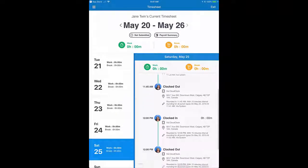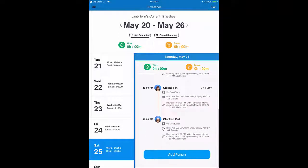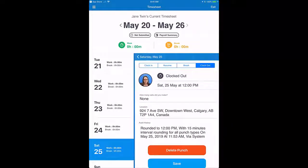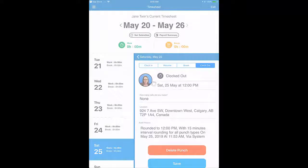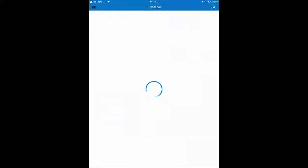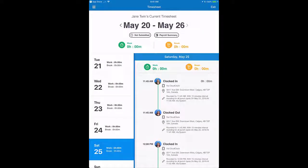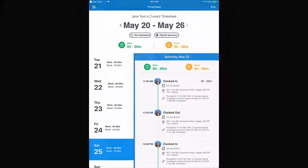Rarely, users are given permission to edit their own punches, or even add missing punches. Most users cannot modify punches, so if you find an error, talk to your supervisor — they can probably correct it for you. And that's about all you need to get started using Cloud Clock. If you have questions, be sure to talk to your supervisor. That's all from me for now. Thanks for your time!